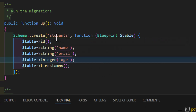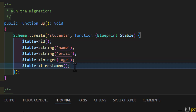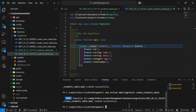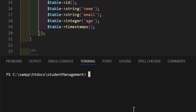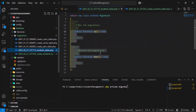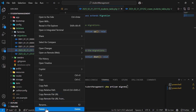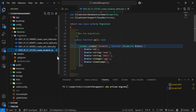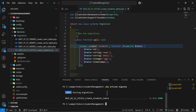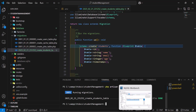Now let's run our migrations again to create this table inside our database. Let's go to our terminal, clear this, and type php artisan migrate. Before this, let's delete the migration we don't need — we're only going to keep this one. Let's press enter. Our migration finished successfully.